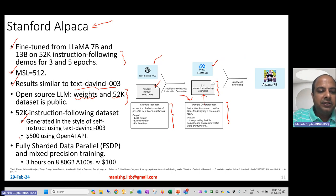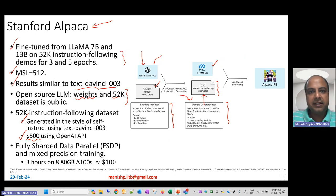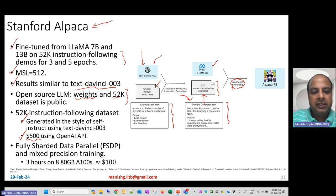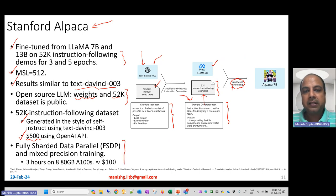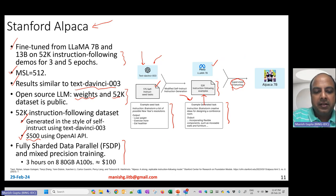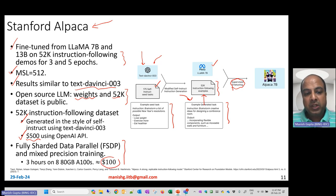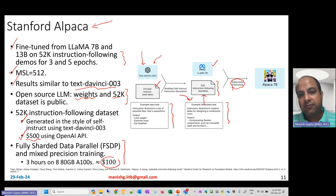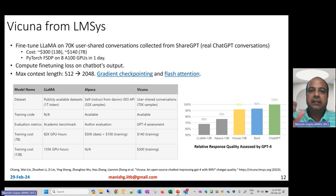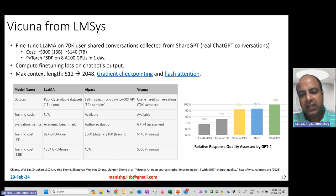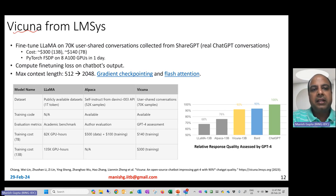Alpaca released only their LoRA weights (not LLaMA weights due to Meta's license) and the 52K instruction dataset. Results were very similar to text-davinci-003. Anyone could download the LoRA weights, apply them on the LLaMA checkpoint, and rebuild Alpaca locally. The important finding was that a 7B model with LoRA fine-tuning and instruction-following data could match a much larger model at minimal cost.